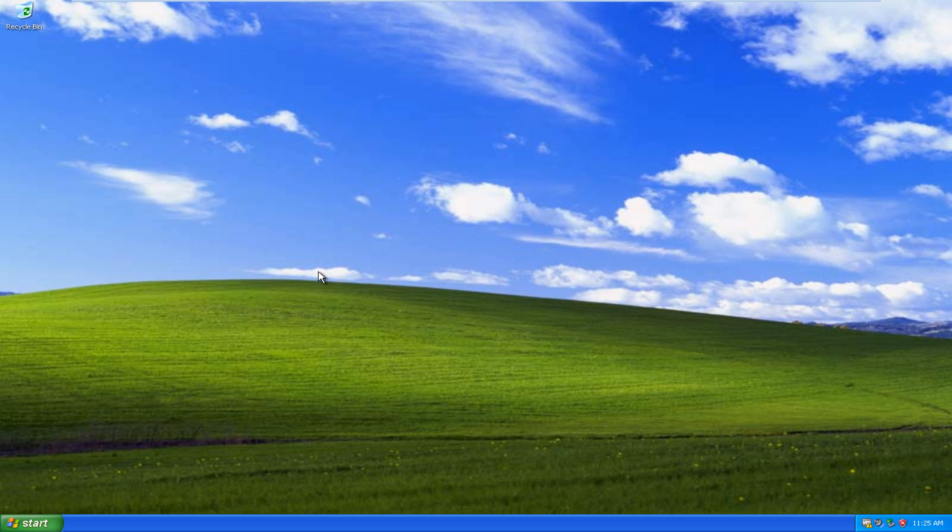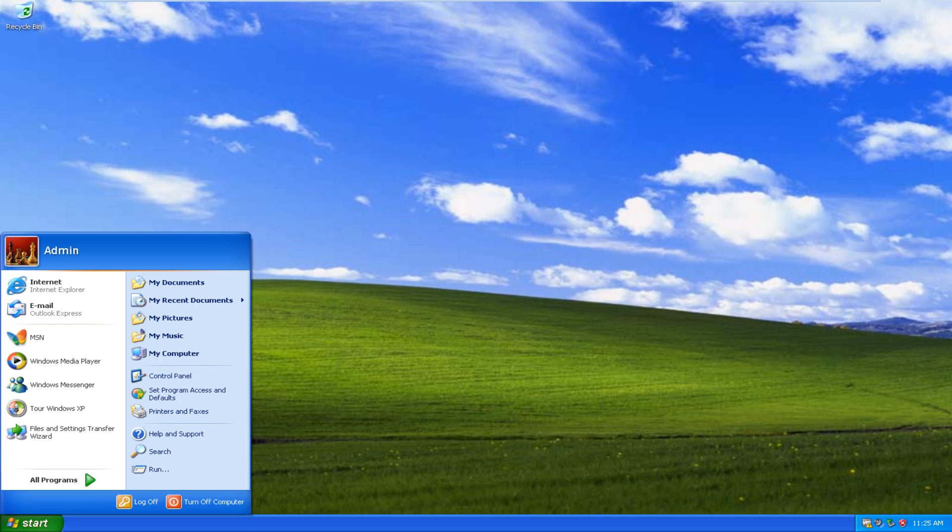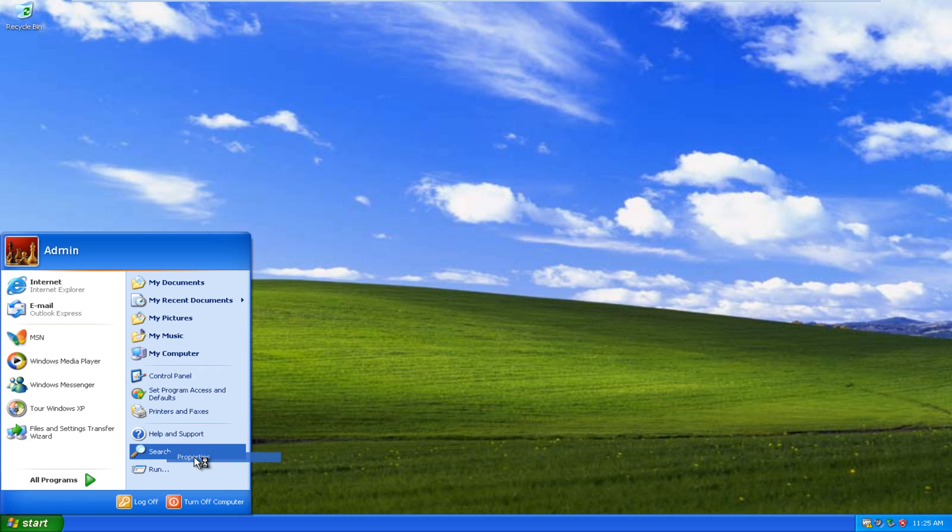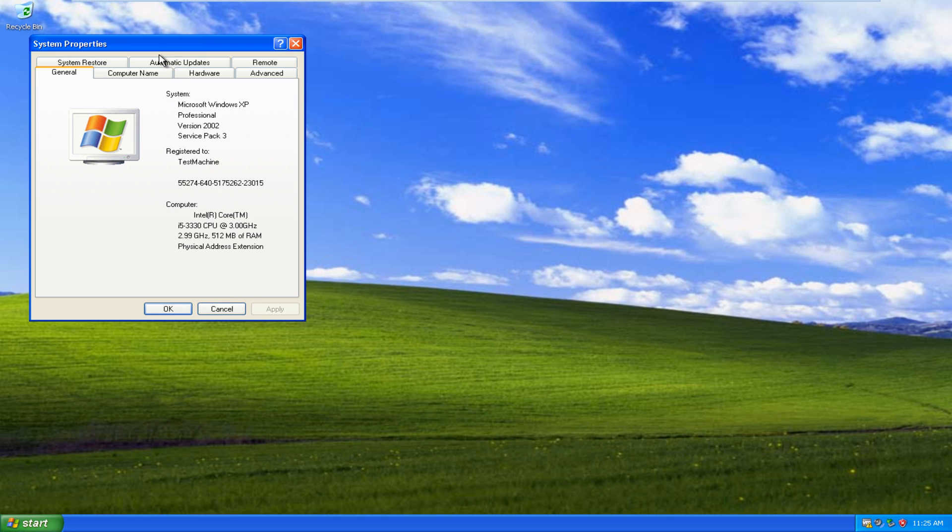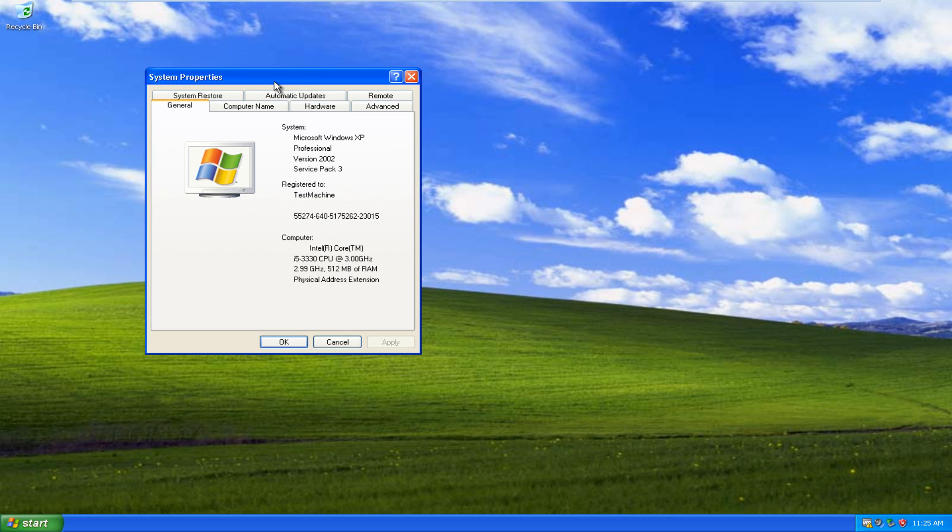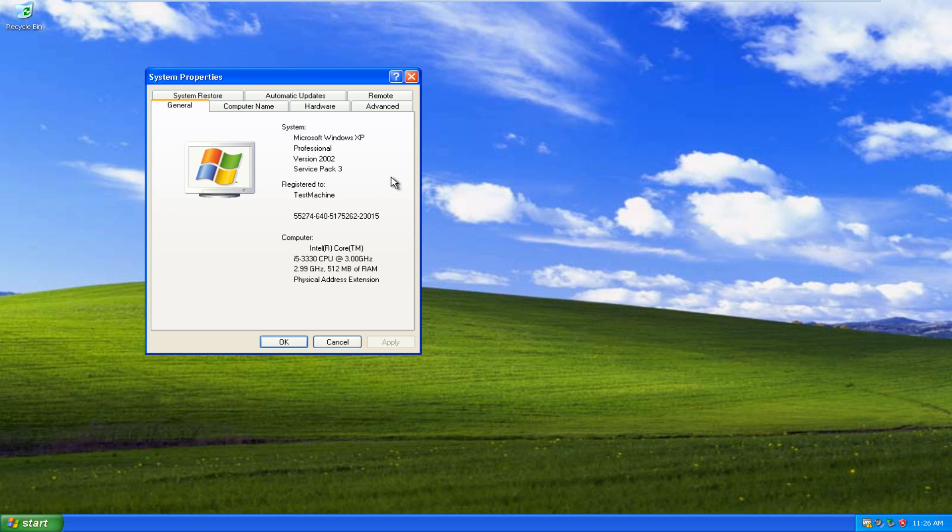It's a very simple registry modification. Just to show everybody, I am in fact using Windows XP Professional. This should work with Home Edition and Professional, but it is very crucial that you are running Service Pack 3. I do not believe it will work with Service Pack 2 or 1. Just update your system and it should be able to work.